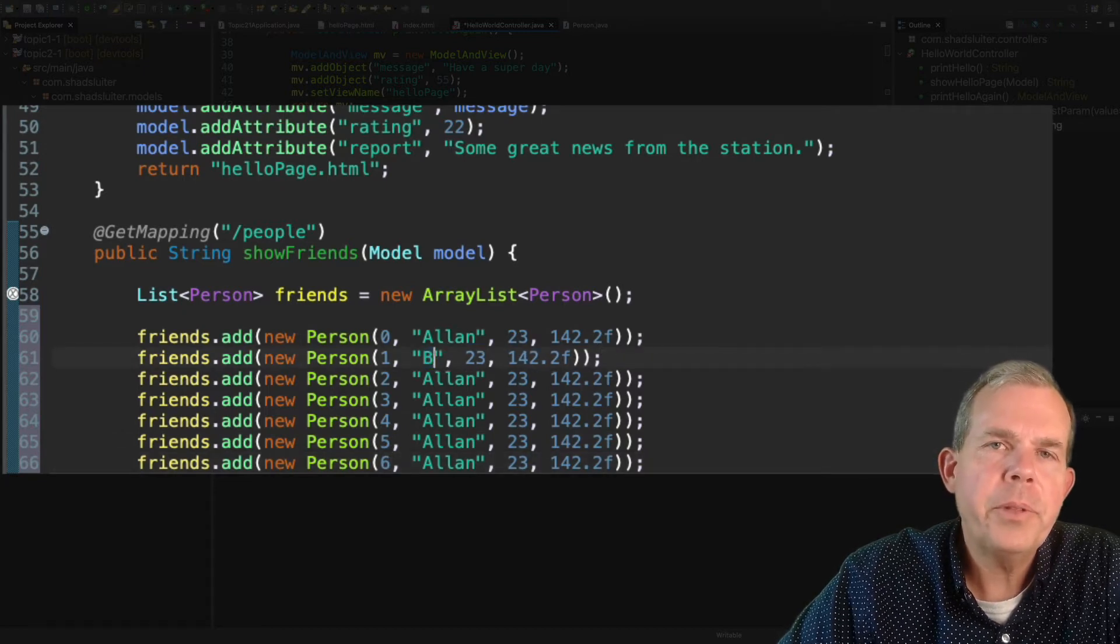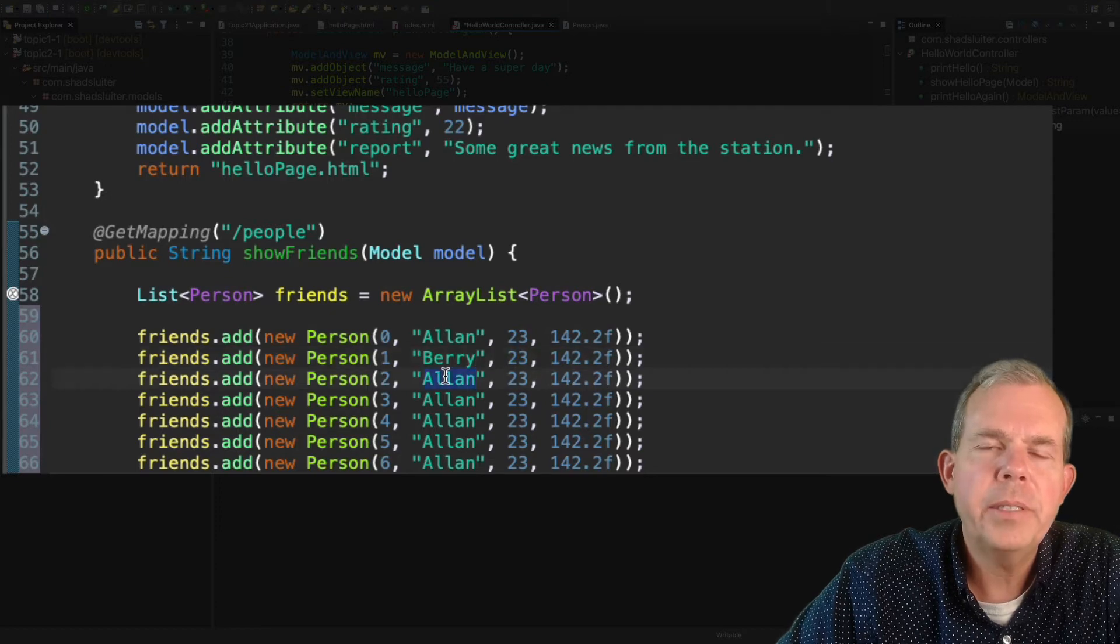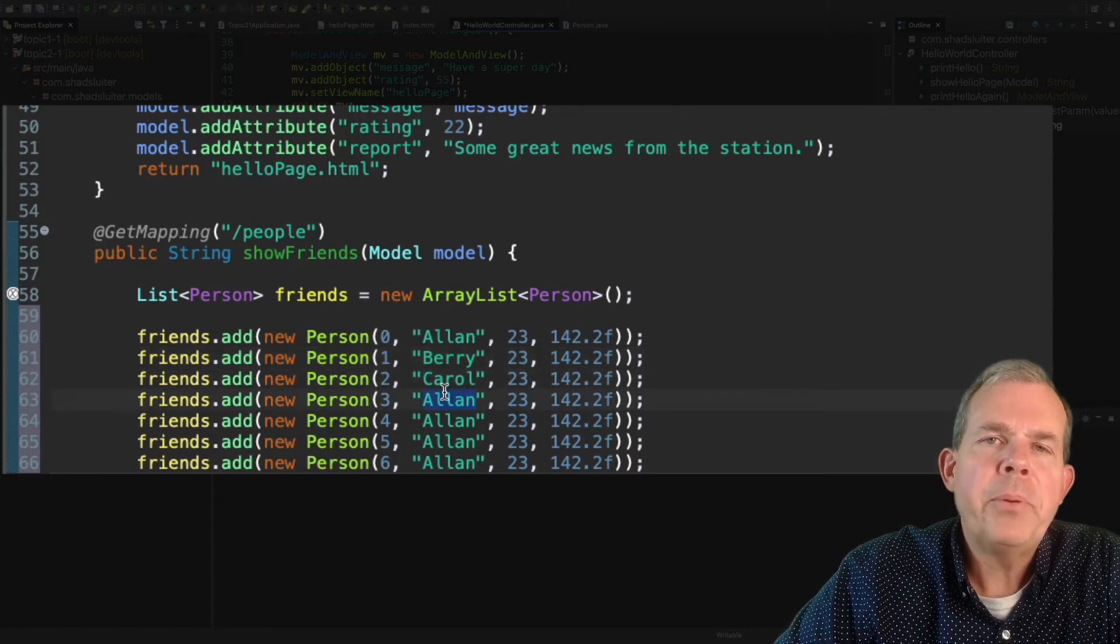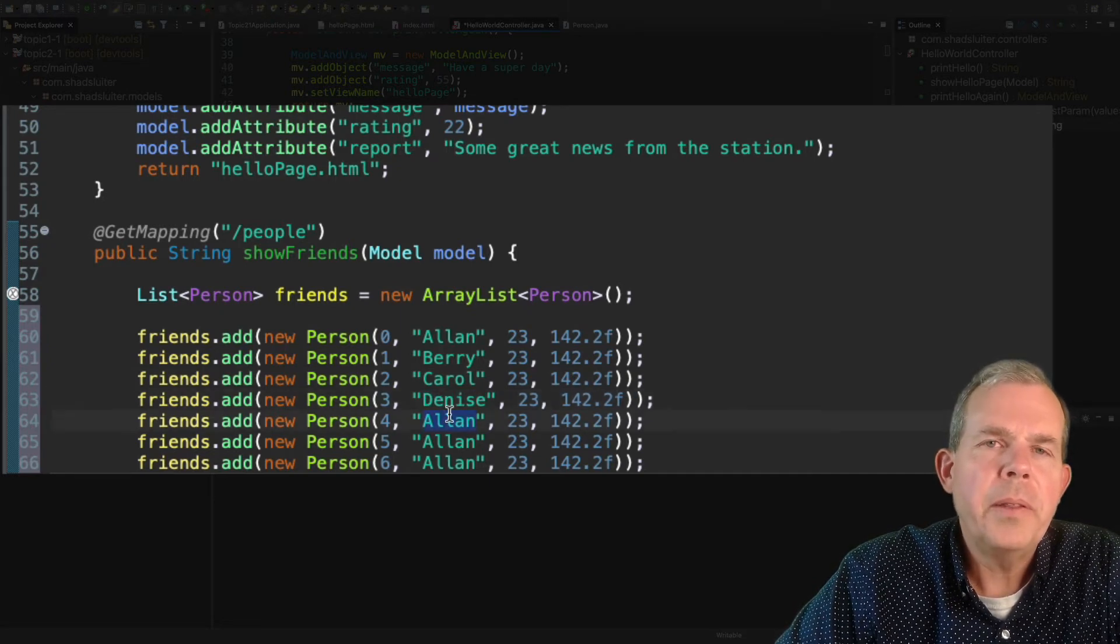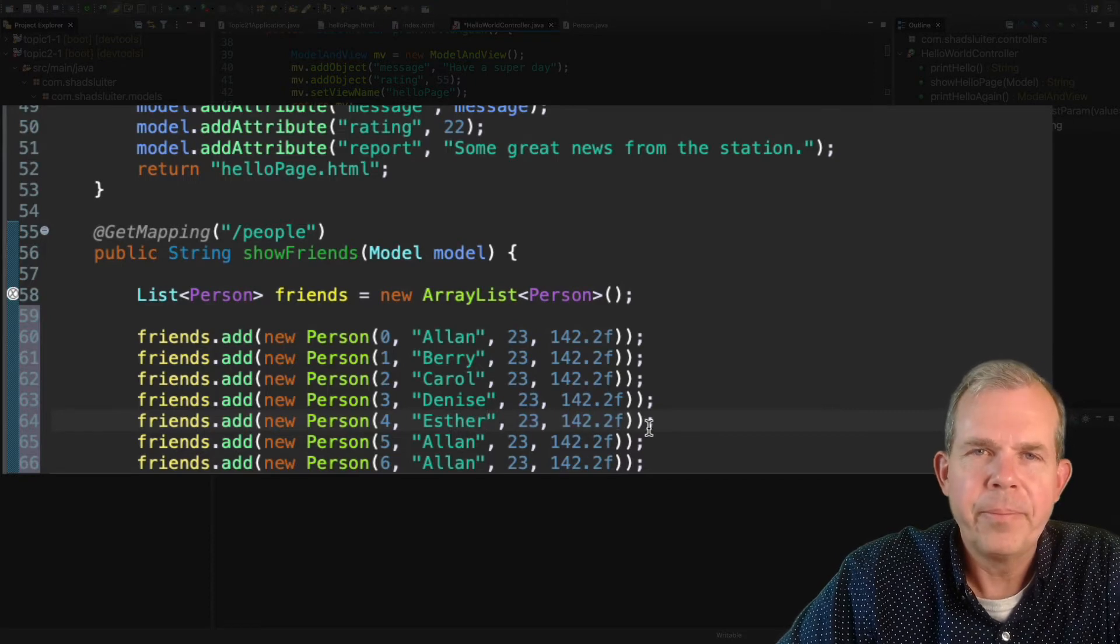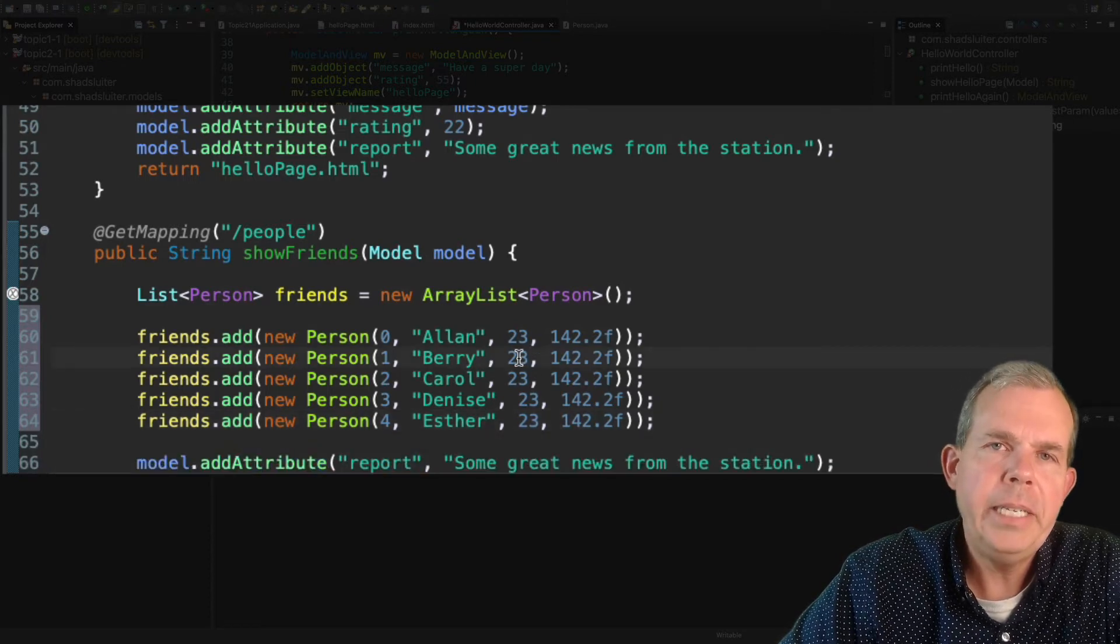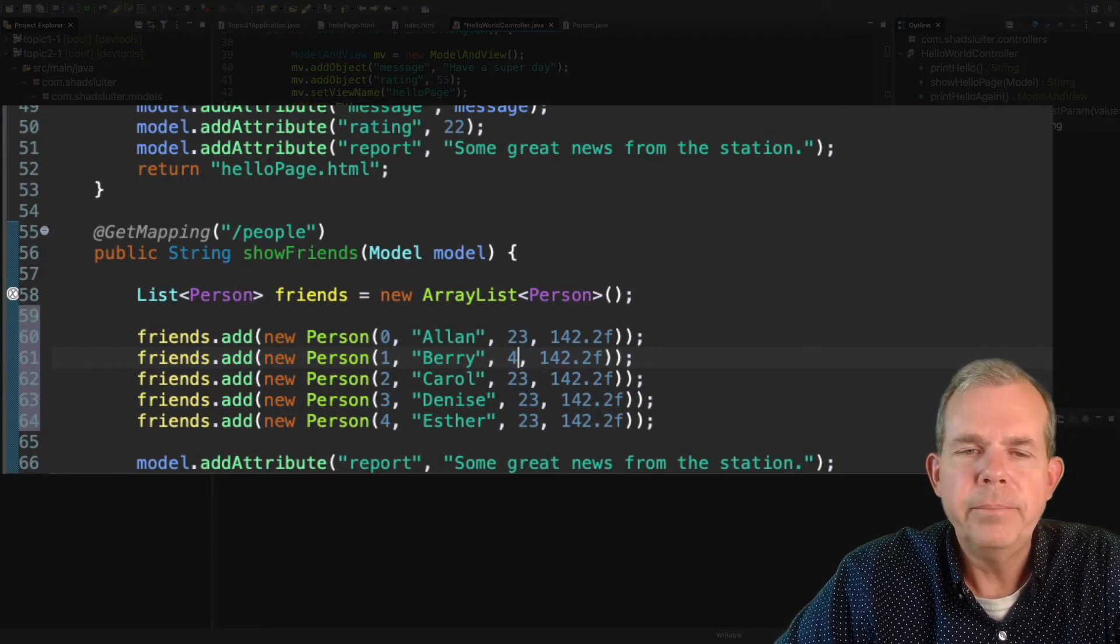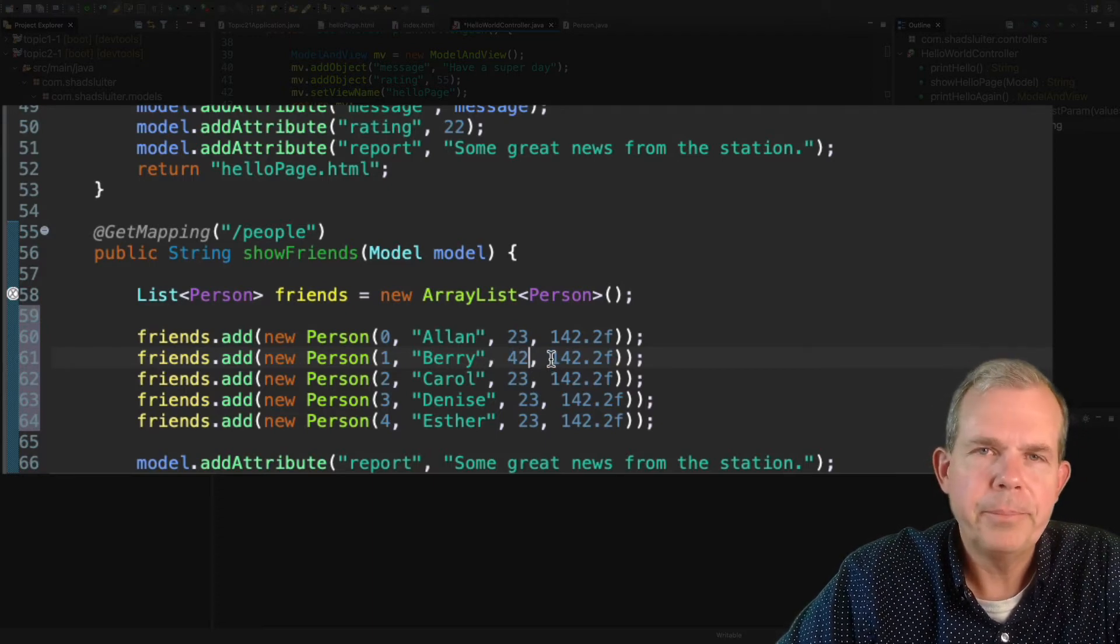So let's go through the IDs. Go from zero, one, two, three, four, five, six, seven, and so on. That's probably enough. And then for the people, let's go with Alan, and then maybe somebody that starts with the letter B. So let's go with Barry. A letter C, how about Carol? D sounds like Denise. Maybe Esther. So we got some names.